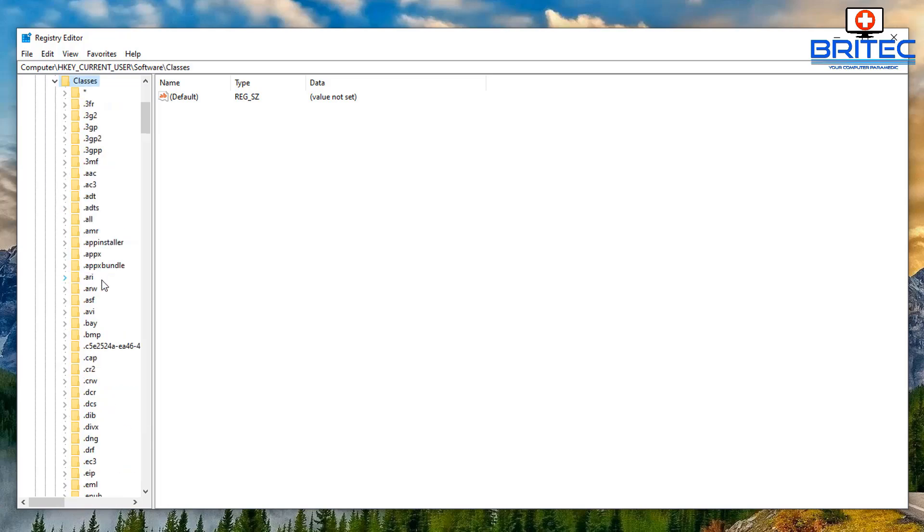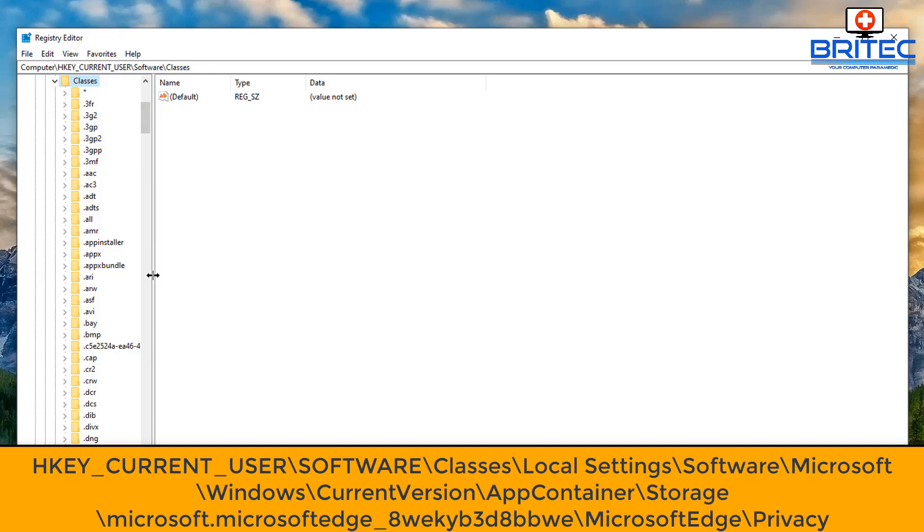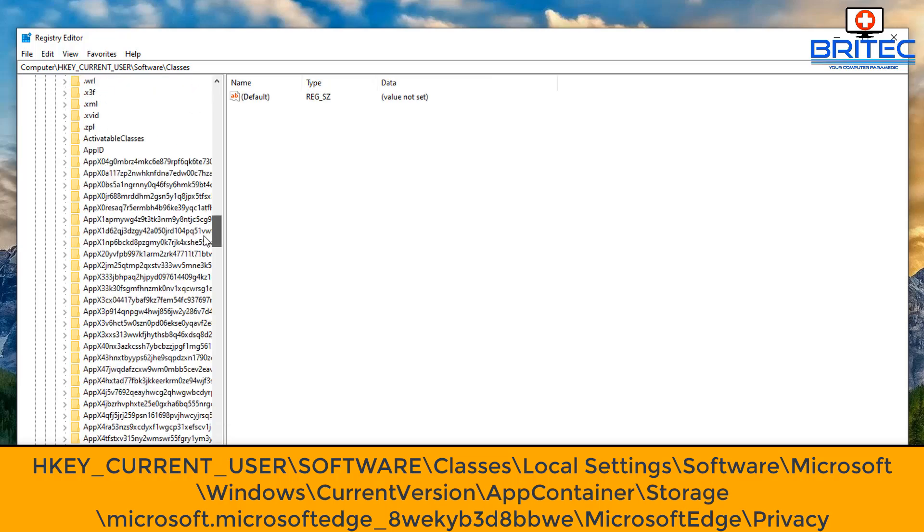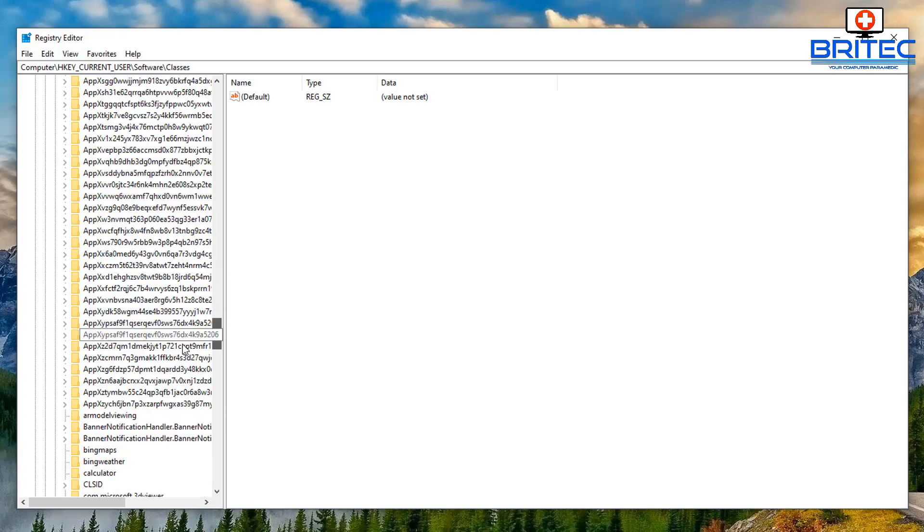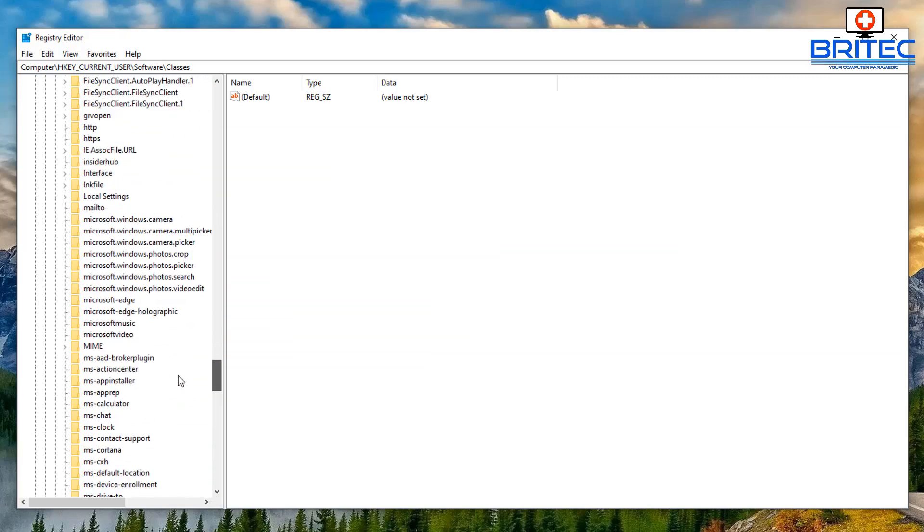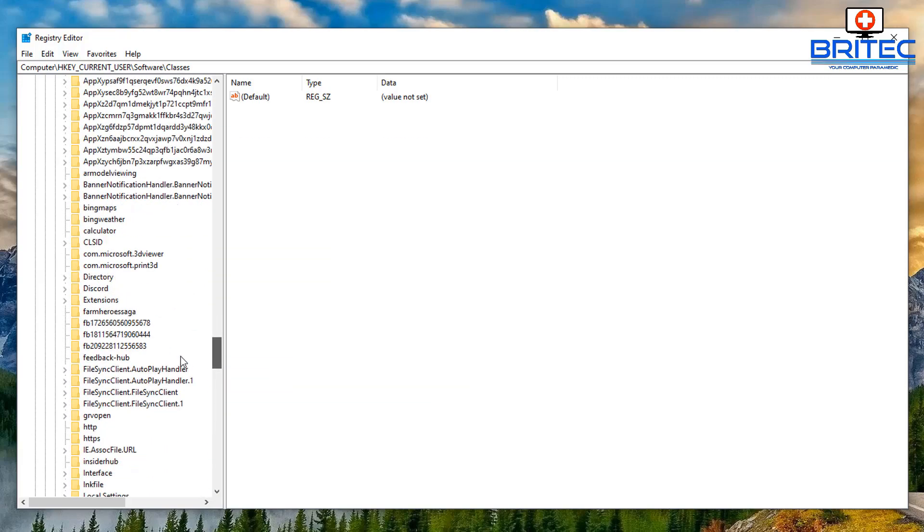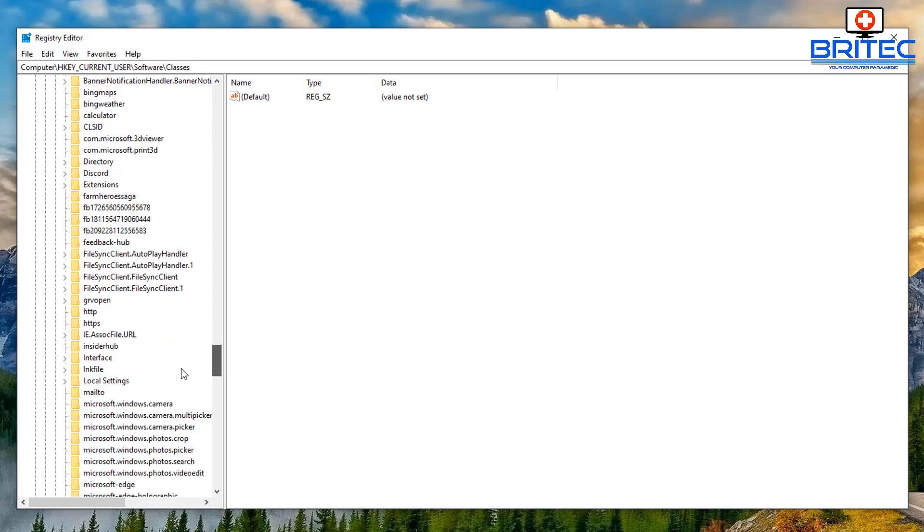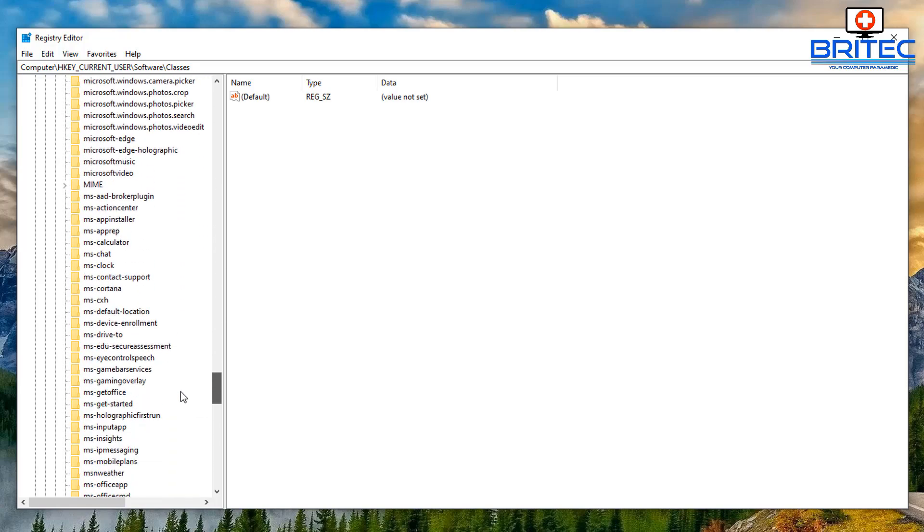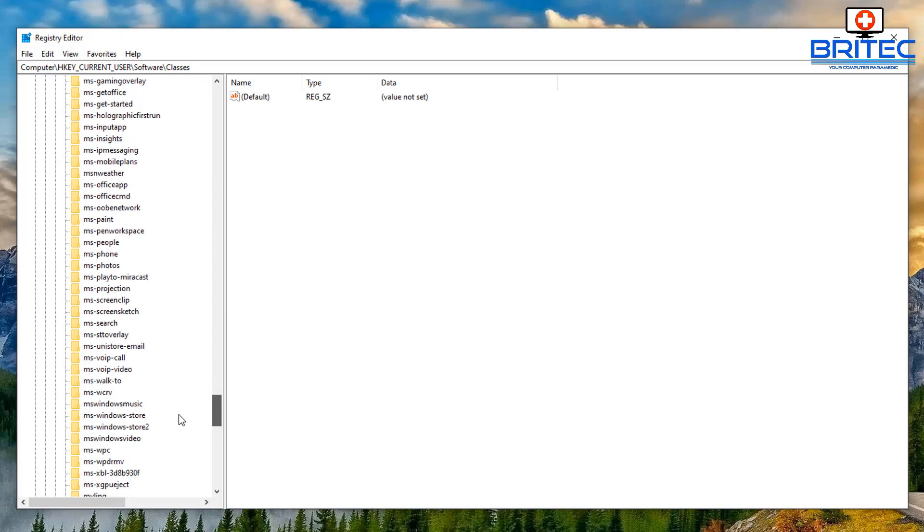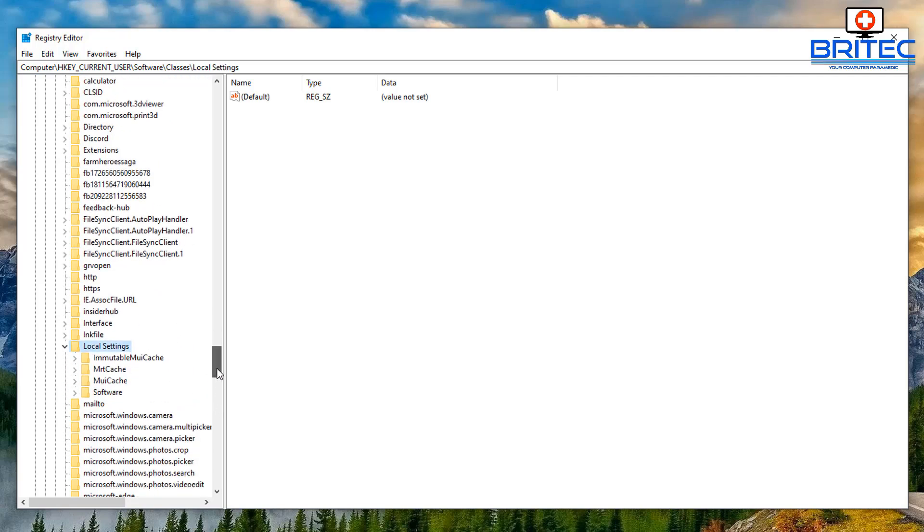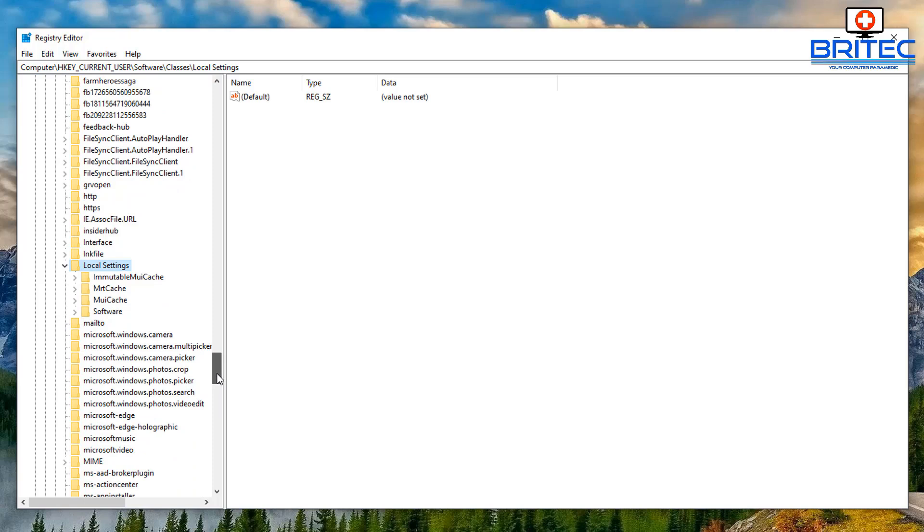Come all the way down to Classes, and then once we've got Classes open we can go to Local Settings. There's a lot of them on here so it takes a bit of time to find them. Just go down to the Local Settings here, open this one up, and then from there we want to do Software.